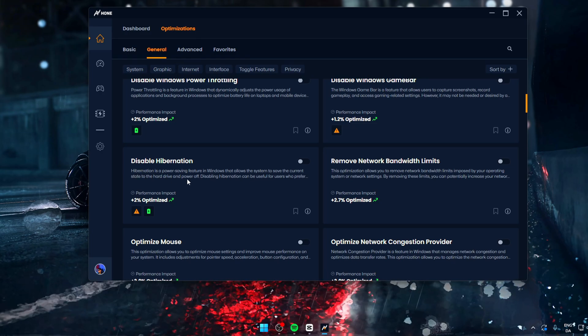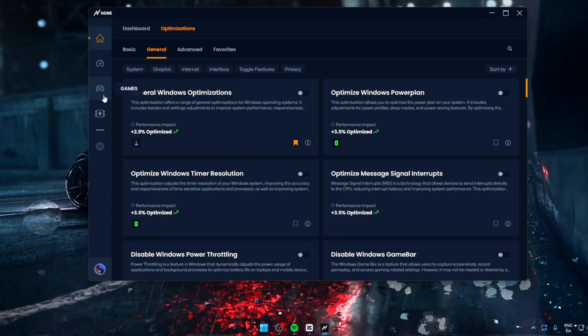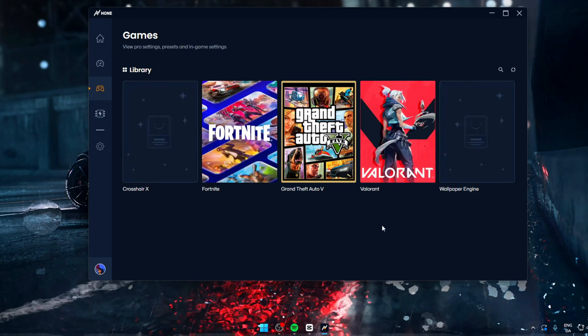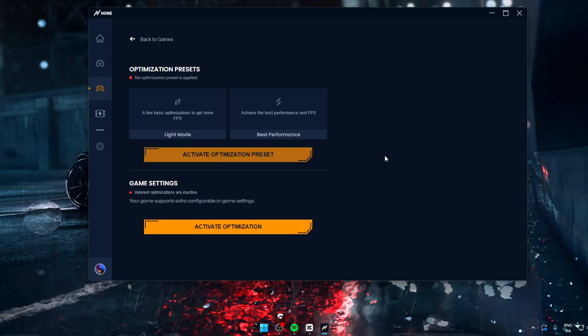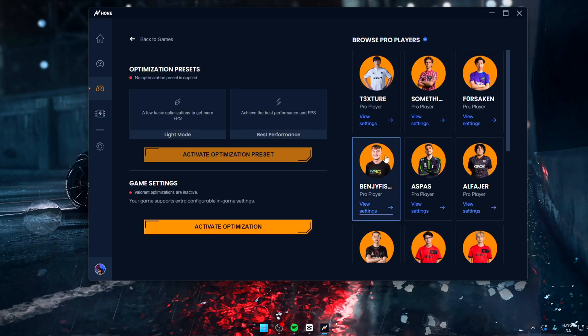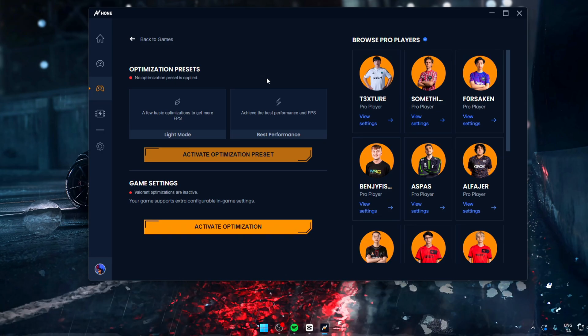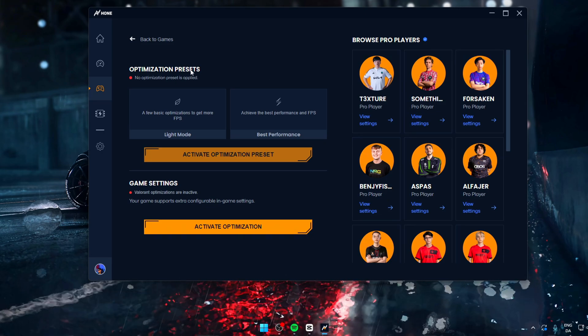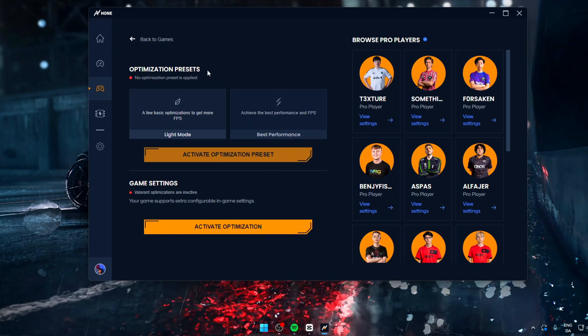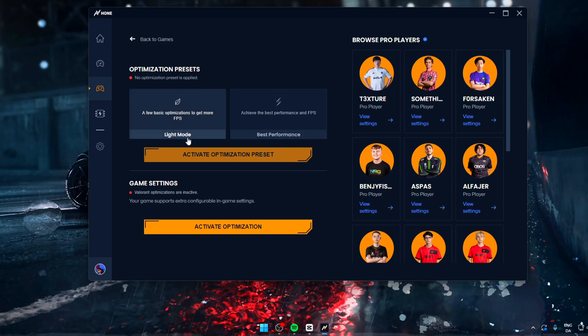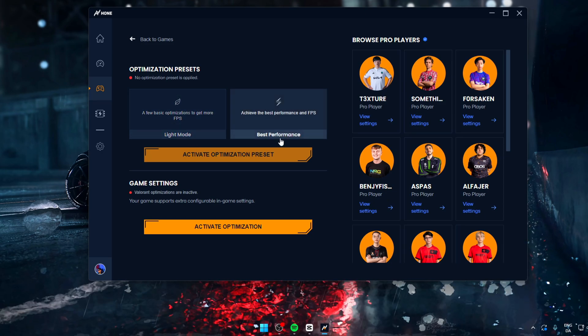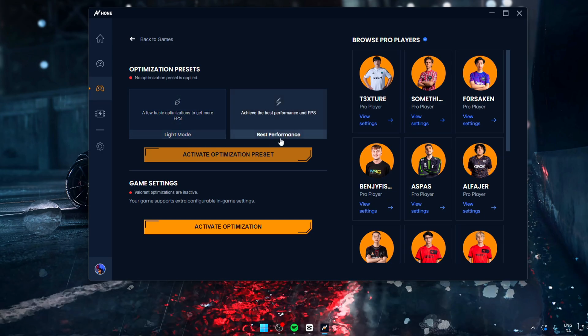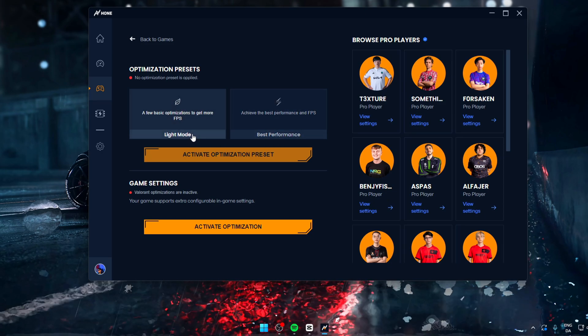But I'm not here to waste your time. So let's jump straight into the gaming tab. In here you can see your favorite games. In this case, it's Valorant. And as you can see, there's quite a bit in here. We have optimization presets and game settings and pro player settings. Today we're going to focus on the optimization presets.